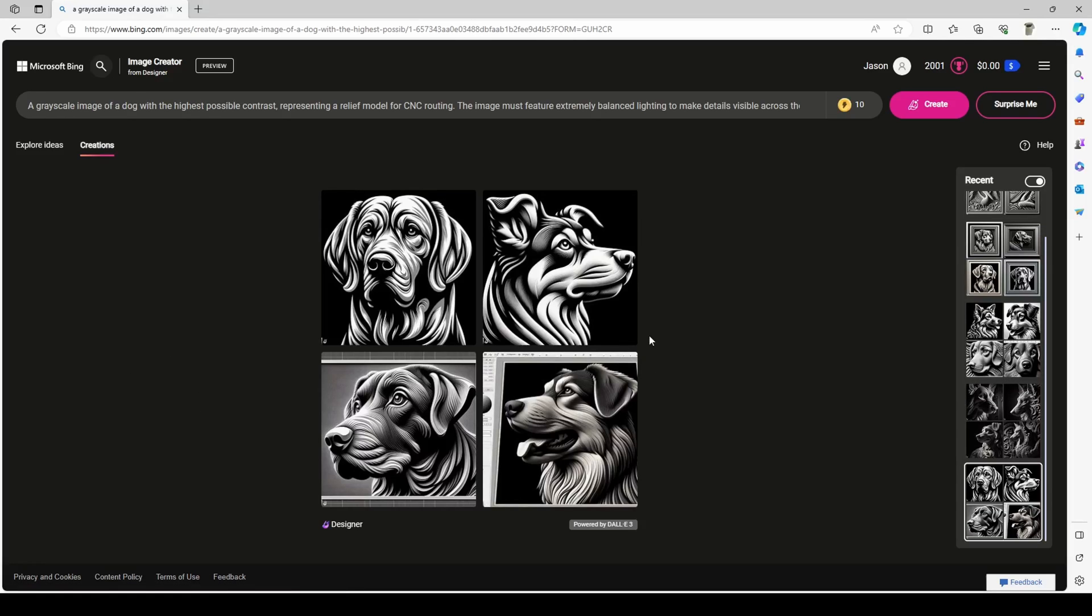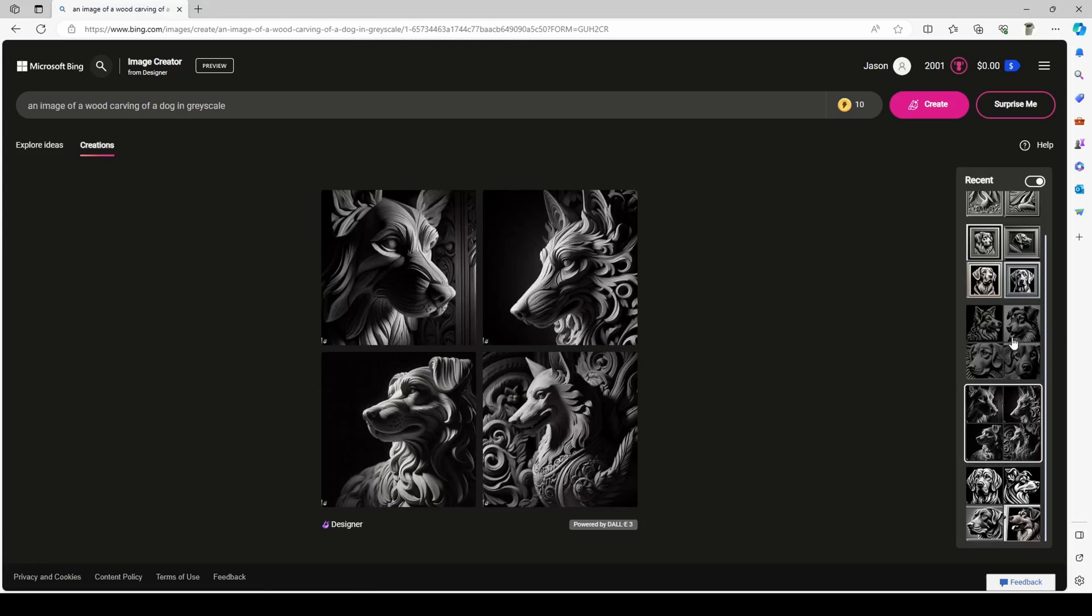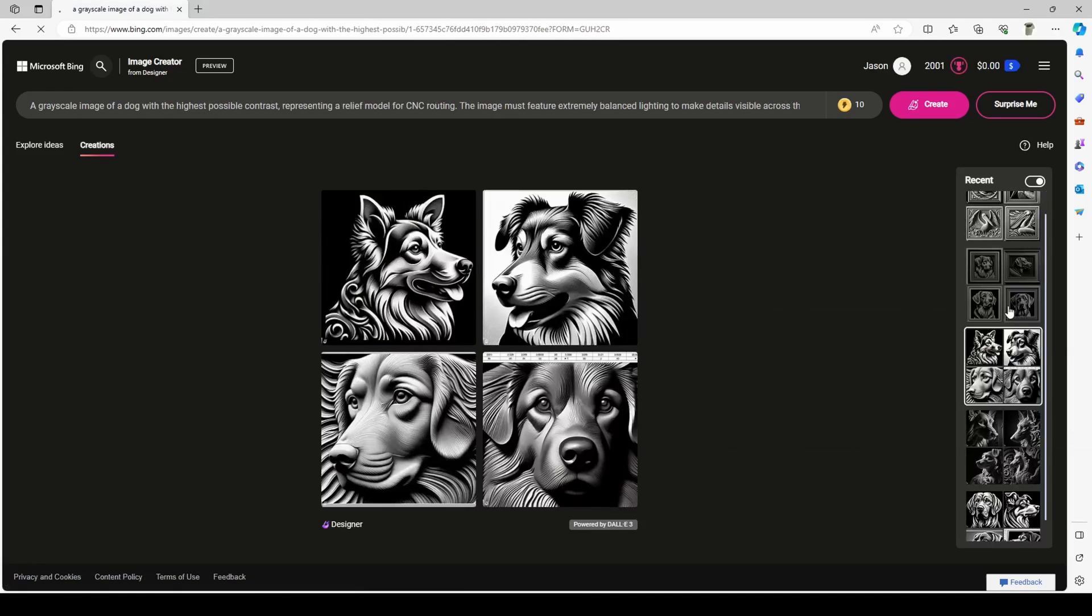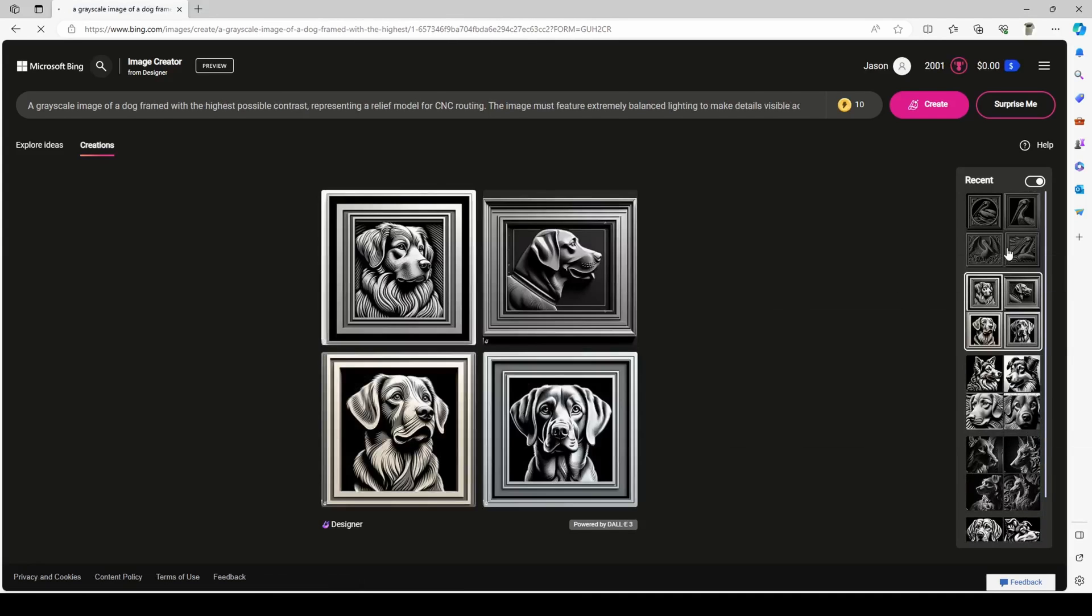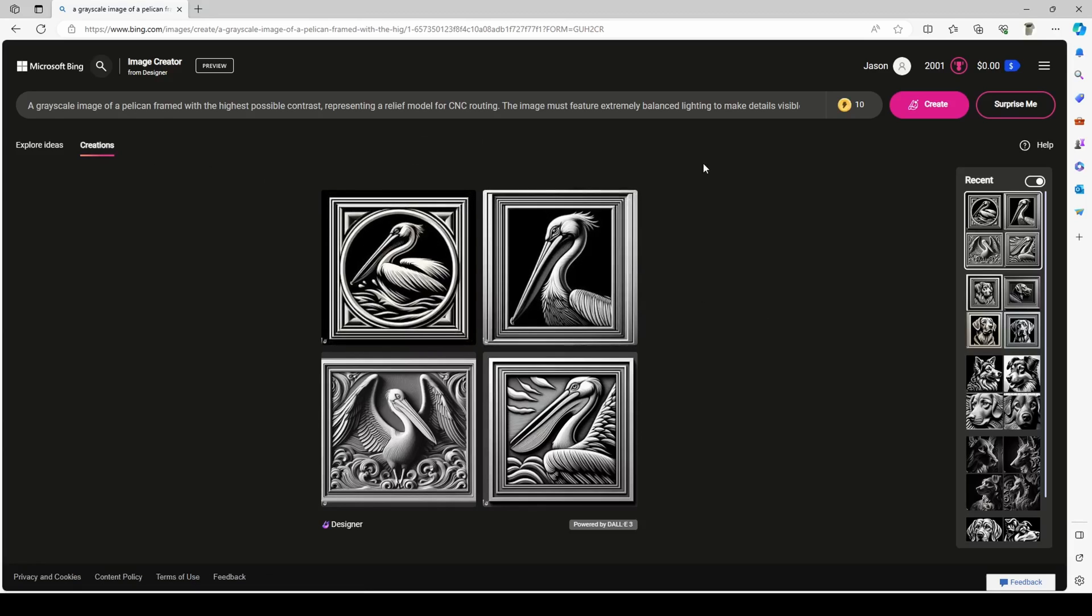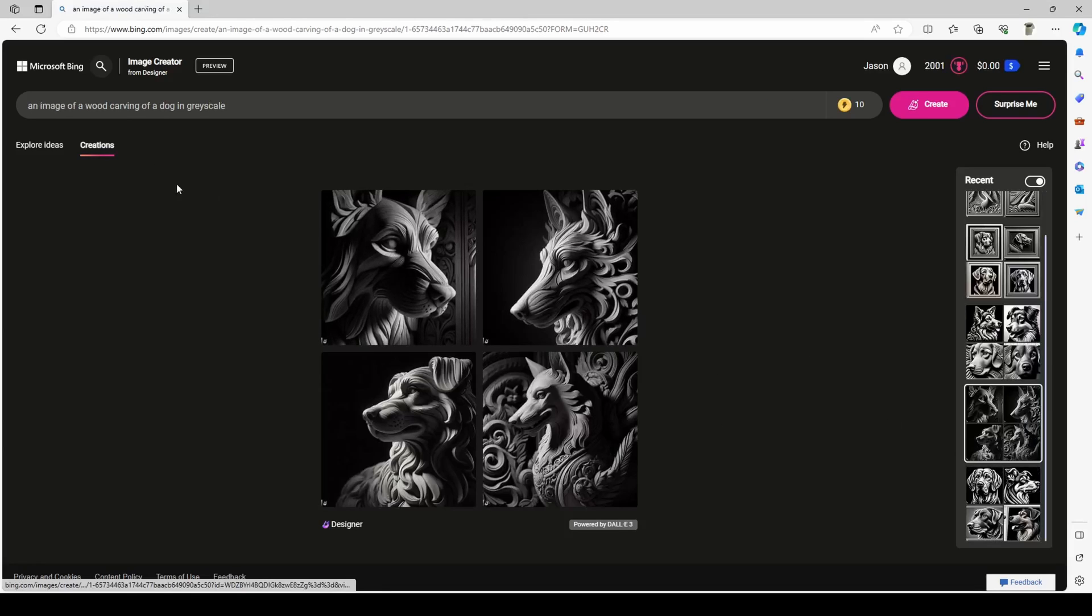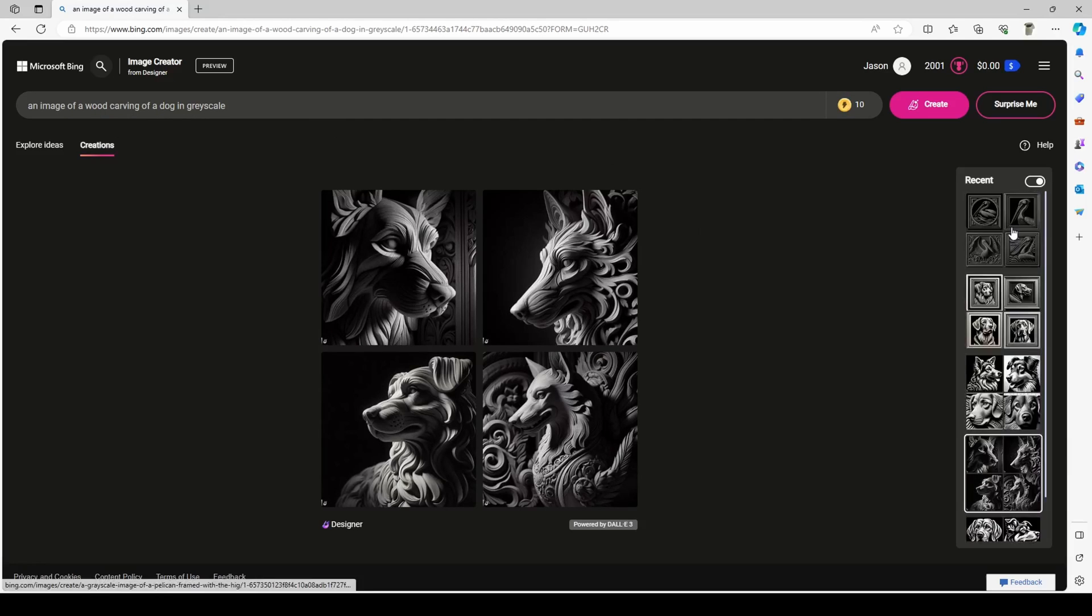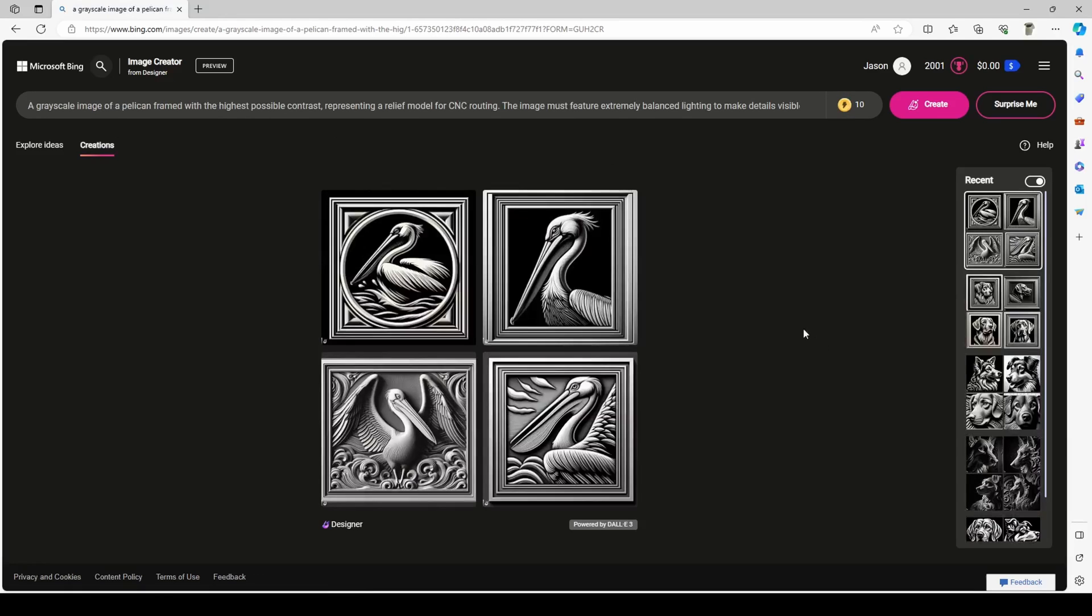I played around with several different prompts trying to find the best prompt, and after quite a bit of testing, I think I have come up with a fairly good prompt that gives pretty decent results. Now your prompt can be really simple like this one: an image of wood carving of a dog in grayscale.